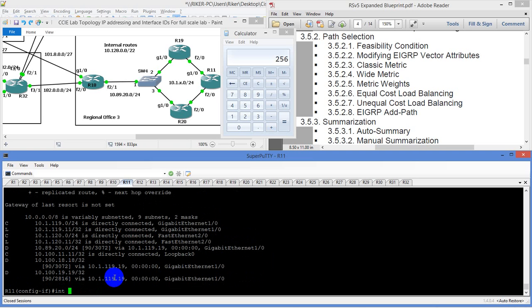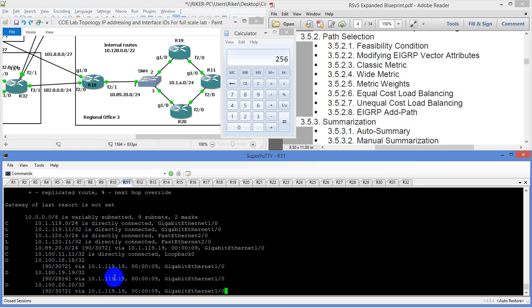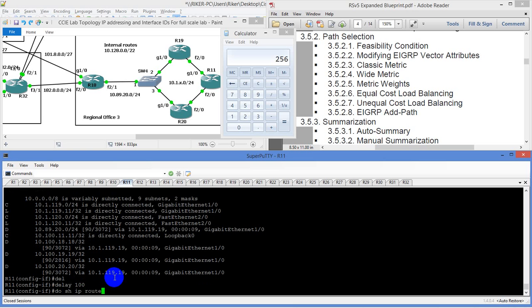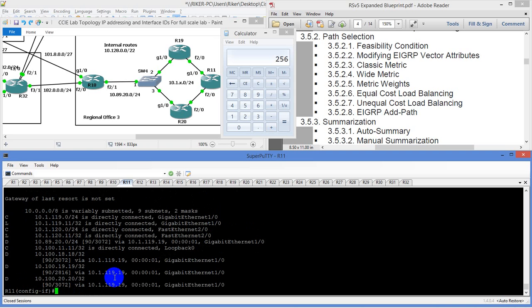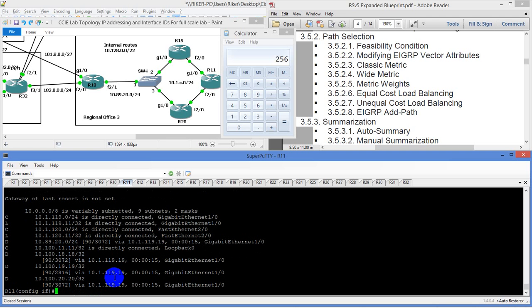I was on the wrong interface. So interface fast 2/0. Our delay right now is 3072. The delay we're looking at by default is 10 microseconds. If we multiply that by 10, it's going to give us 100. We'll do that and see if that makes any change — nothing at the moment. We need to go up — let's go 1000. Still choosing router 19 — we need to go up a little higher. Let's add in 10,000.